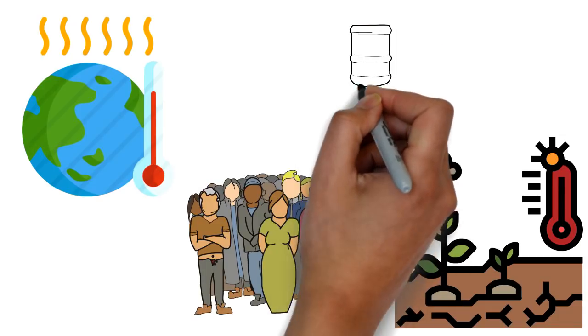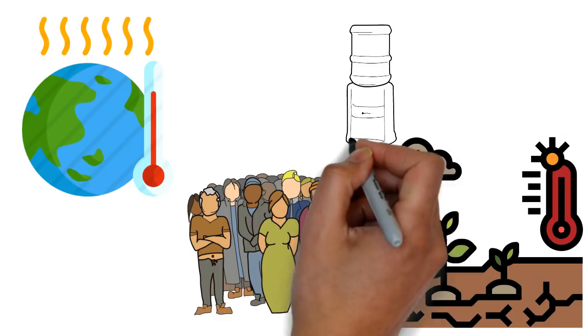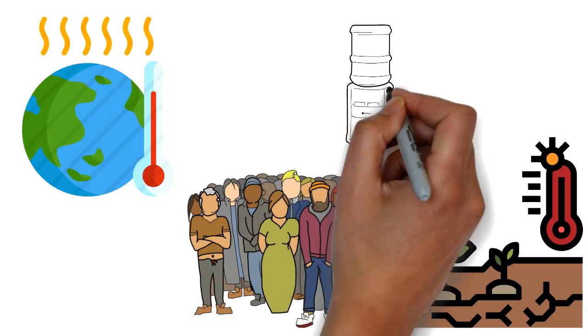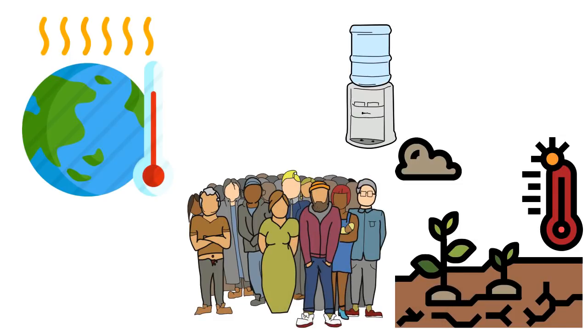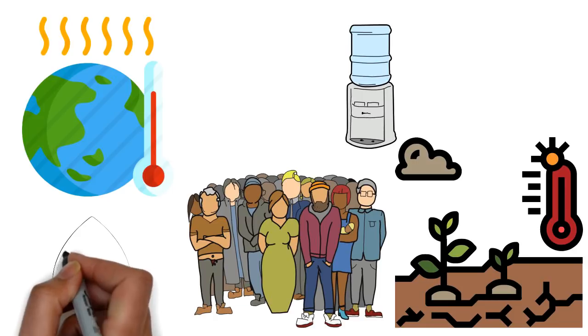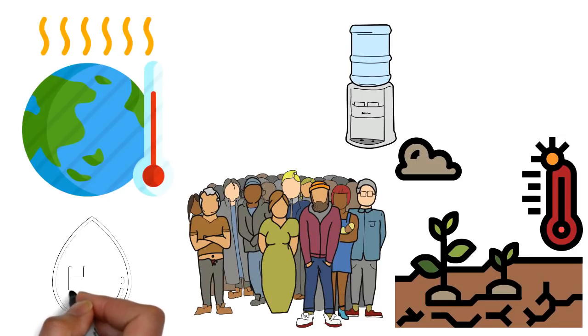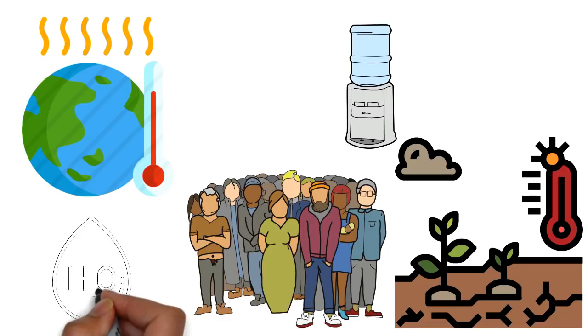Freshwater is getting scarce. Its shortage already affects every continent and around 2.8 billion people around the world at least once a month every year. More than 1.2 billion people lack access to clean drinking water.